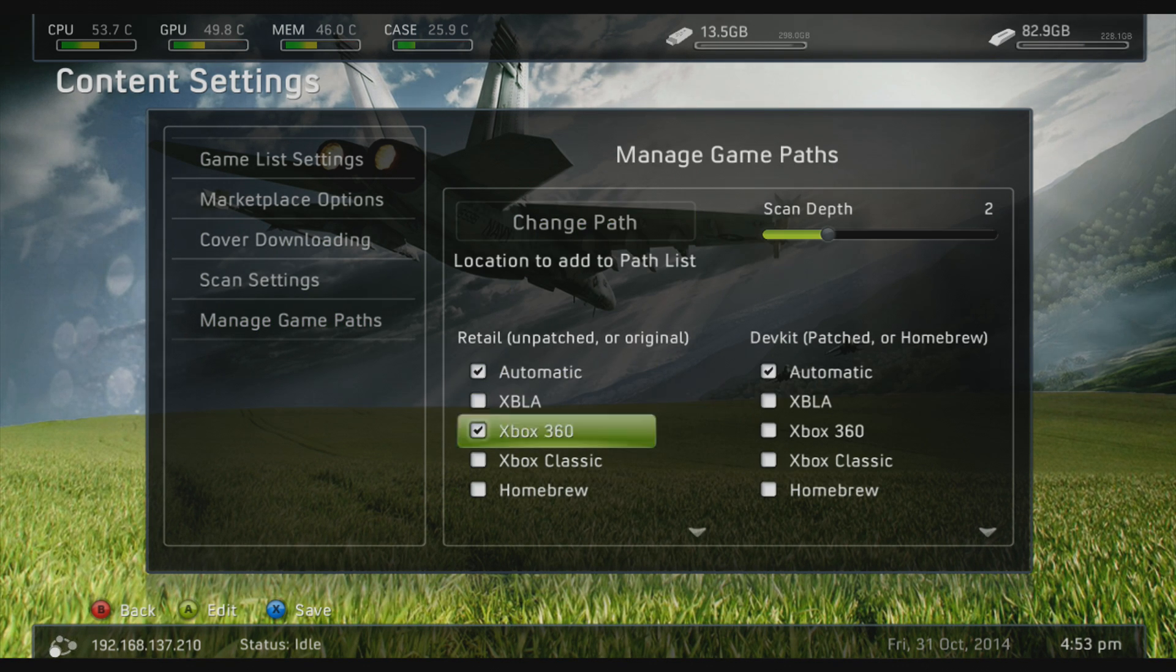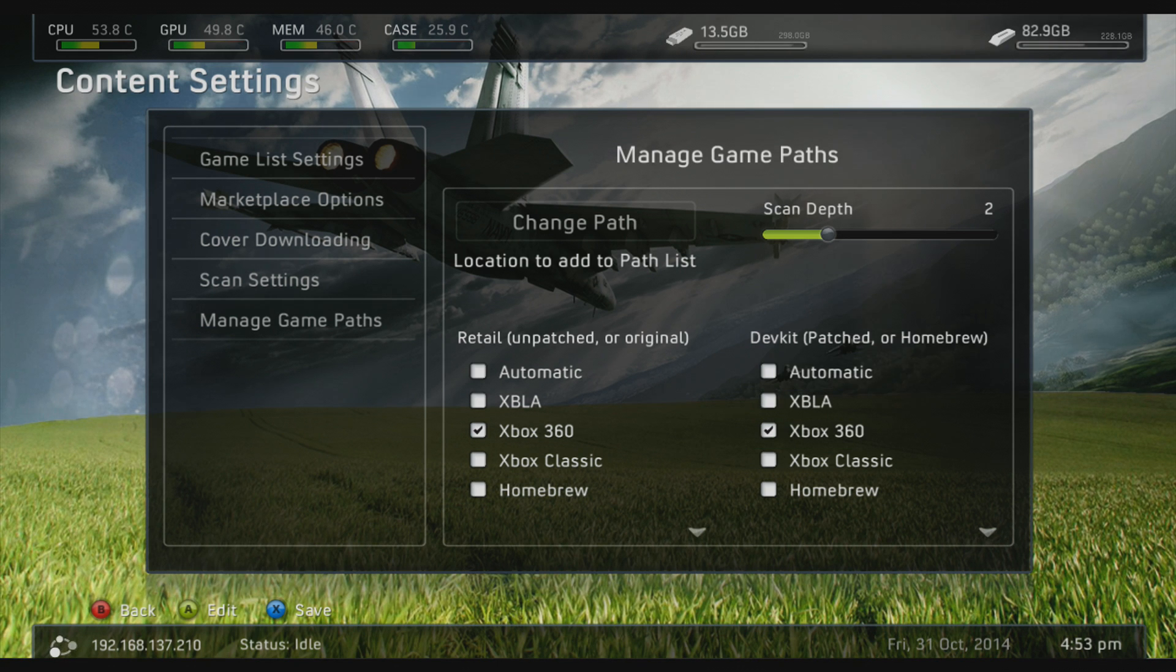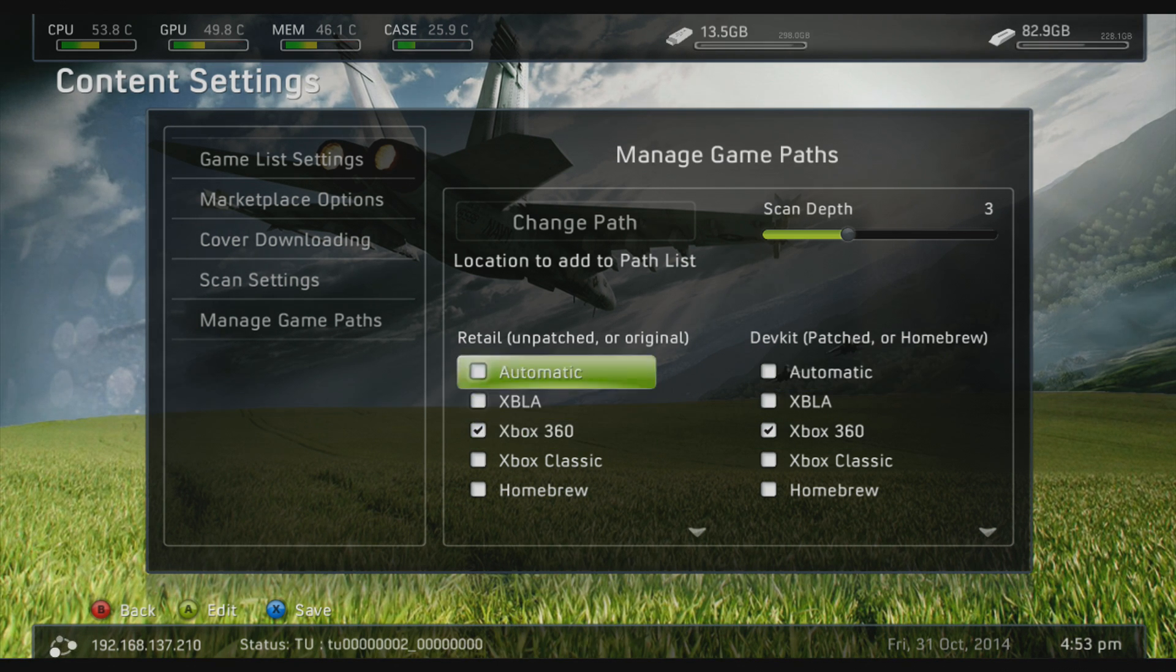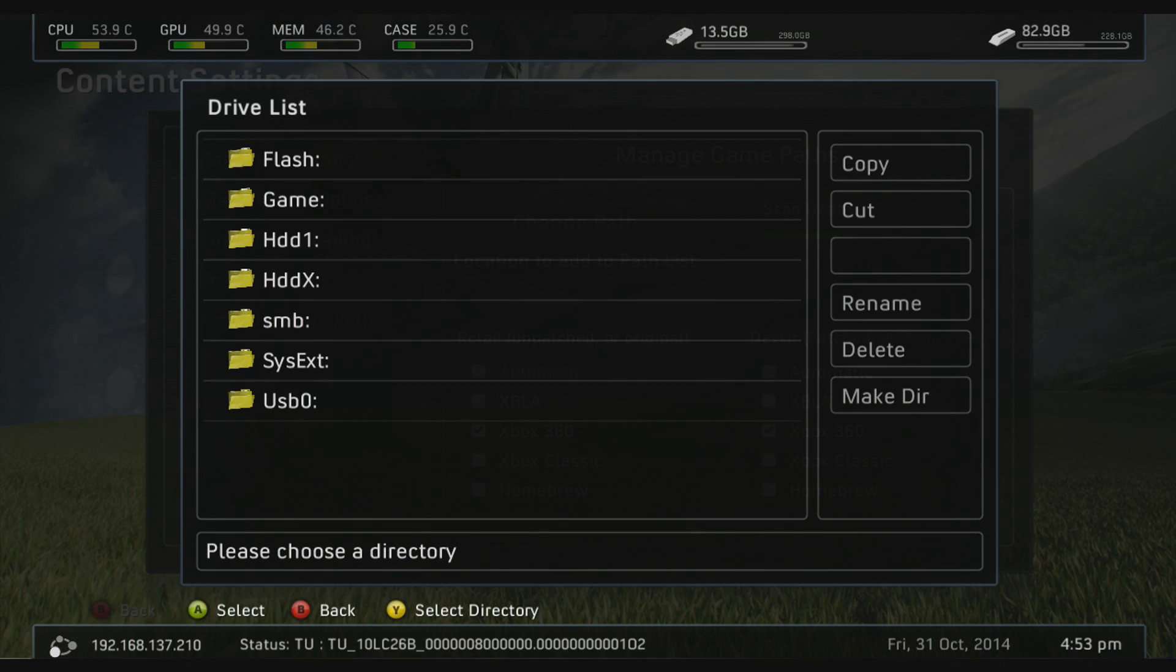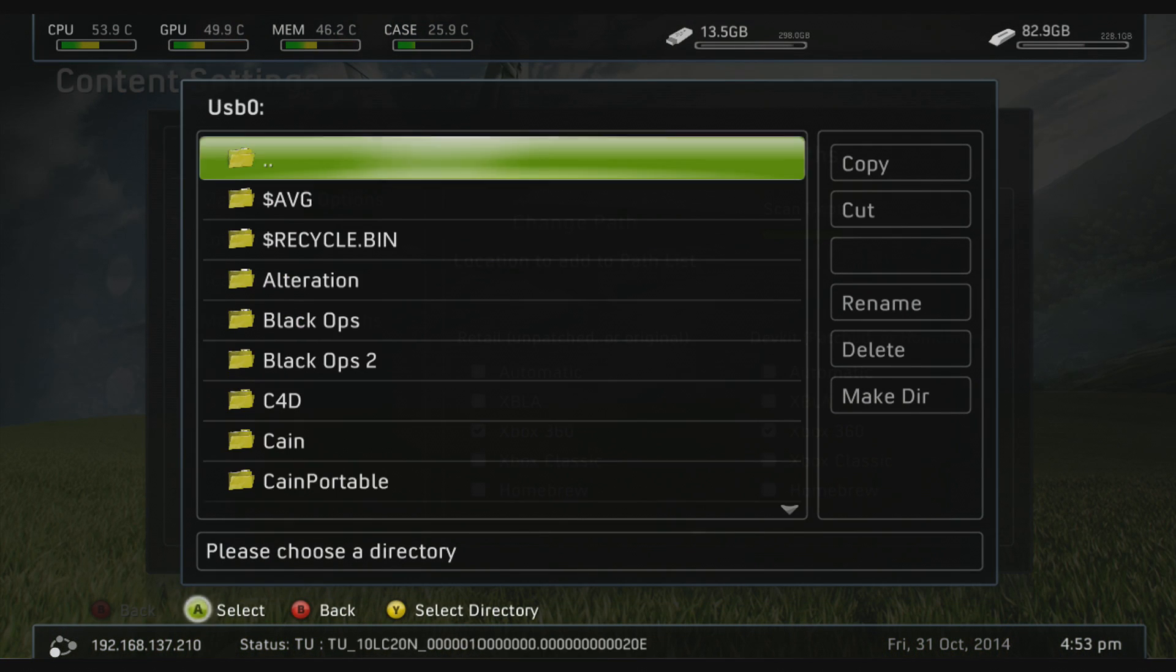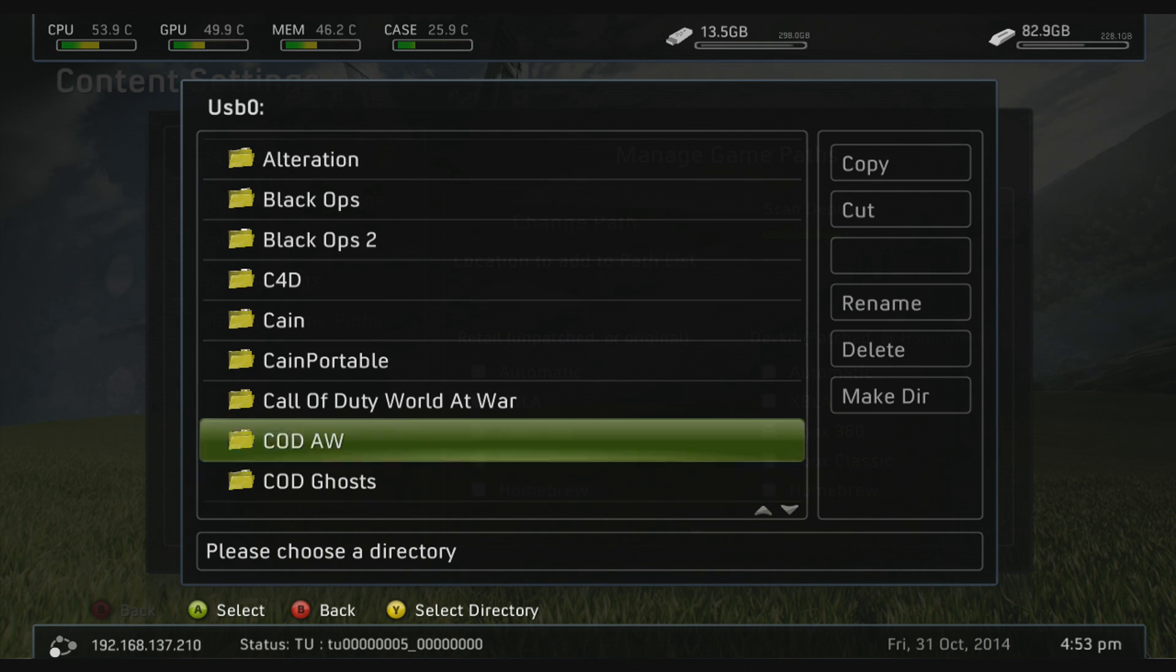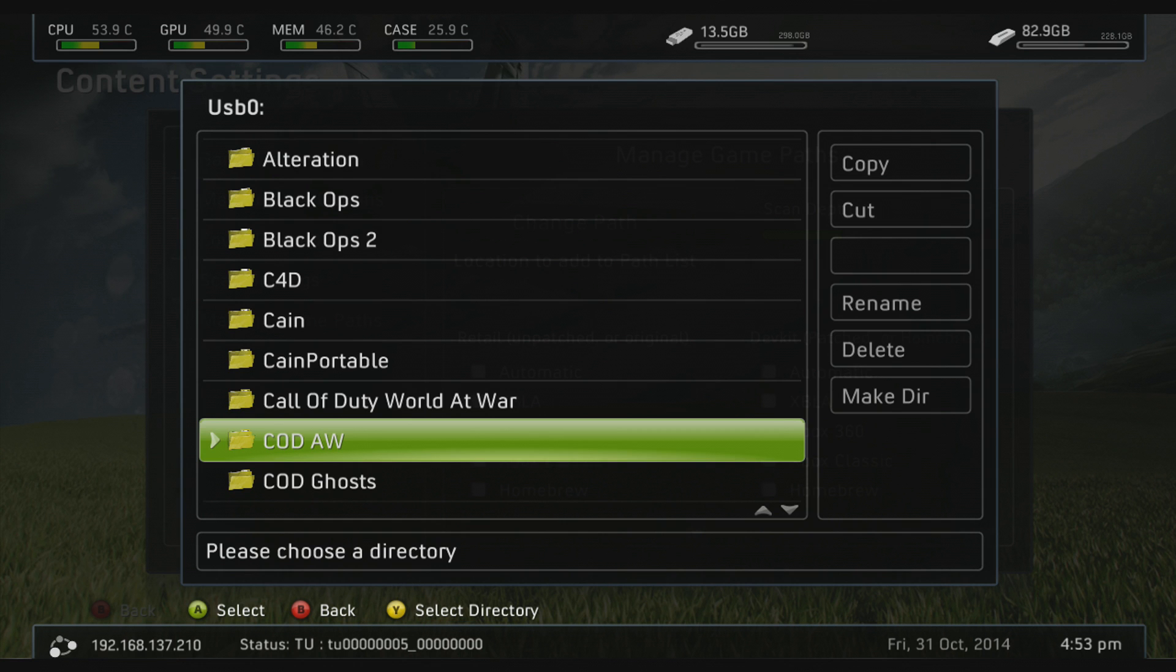You want to head to select Xbox 360, scan depth on 3, change path and locate the game. So 1, 2, 3, are we in? It's taking a while to load. But as I was saying, yeah, you need to, if you're playing on Xbox Live, you just run the game and it will prompt you to do the title update. There will be no need to do anything besides that.